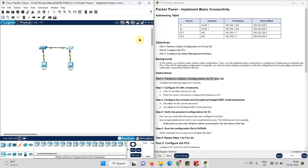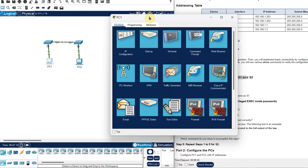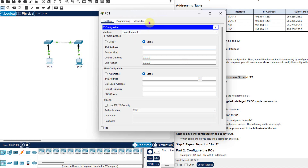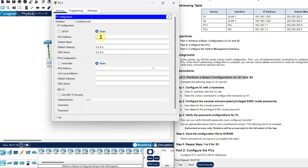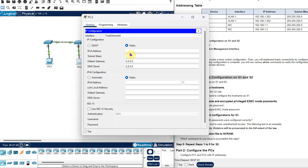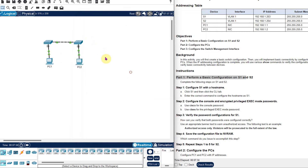Now I will follow Part 2 where I need to configure the computers. Two computers are given. I will set the IP address for both. First, click on PC1, then go to IP configuration. I need to write down the IP address — I can find it from the addressing table, which is 192.168.1.1, and subnet mask is 255.255.255.0. Close the dialog and it will automatically save the IP address. Now the same for PC2 — I will add the IP address 192.168.1.2 and subnet mask 255.255.255.0, then close. It will be saved automatically.